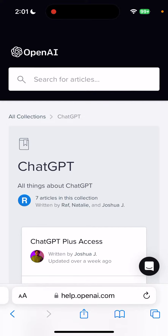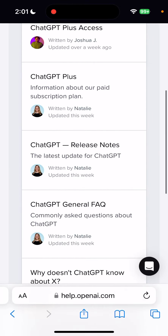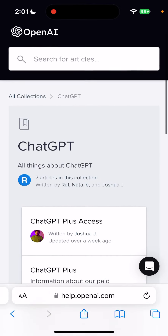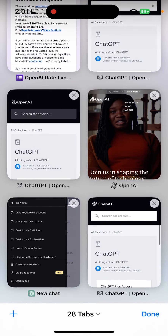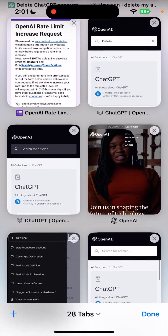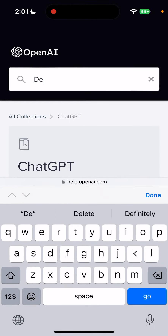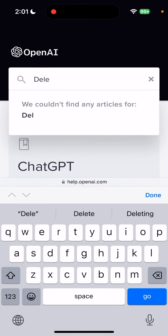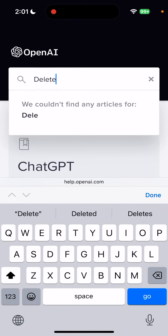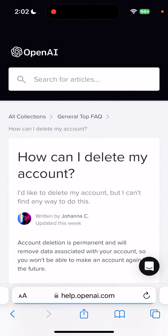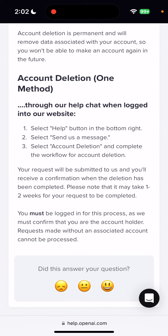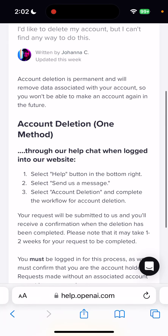Maybe I'm just completely missing something, but it's a bit complicated. Before, it was possible to delete an account just by sending an email to a specific address and then your account would be deleted. Now you can only engage through their intercom chat, and you still must be logged in — it seems a bit more complicated.